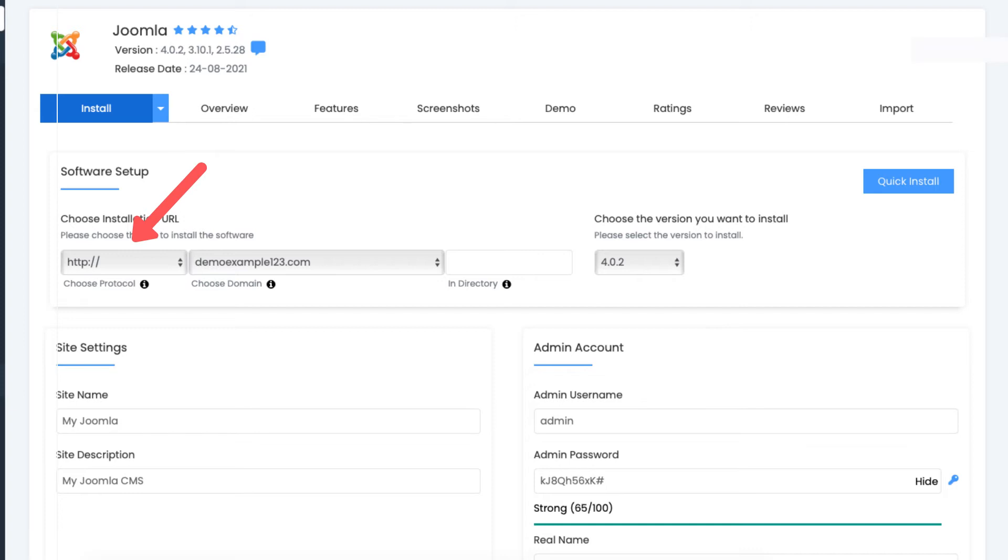After installing Joomla, you can then implement the free HostGator Let's Encrypt SSL certificate with a few clicks. Choose a domain URL you want to use for this Joomla installation. You'll see over to the right where you can choose the version you want to install. You don't need to do anything here unless you want to change it to a previous version of Joomla.